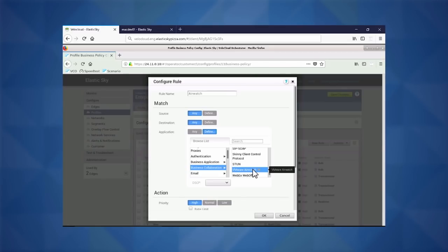What we're doing here is explicitly defining a business application rule where we can enable dynamic path selection - really a multi-path optimization technique - which can provide per-packet link steering. When we do that per-packet link steering, we take into account calculations like jitter, latency, et cetera, to provide remediation techniques like forward error correction or activating jitter buffering. The end goal is to provide a better user experience for end users connected in that branch.